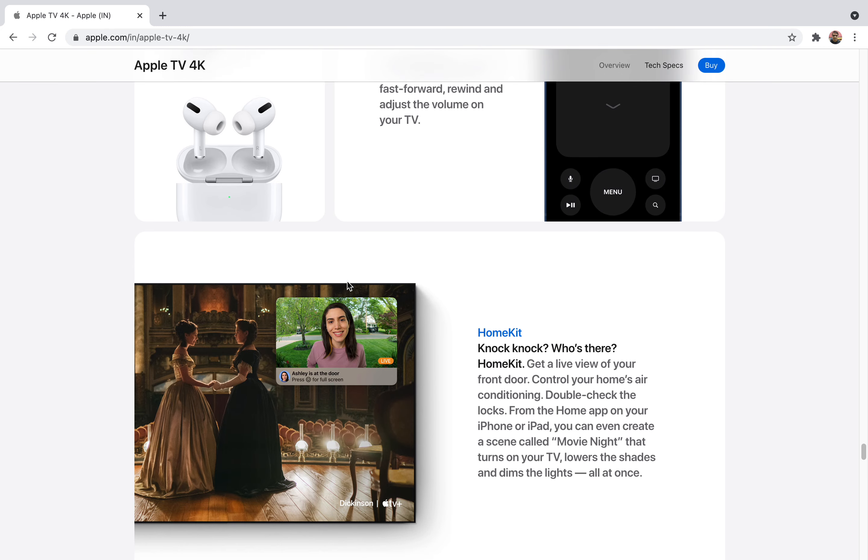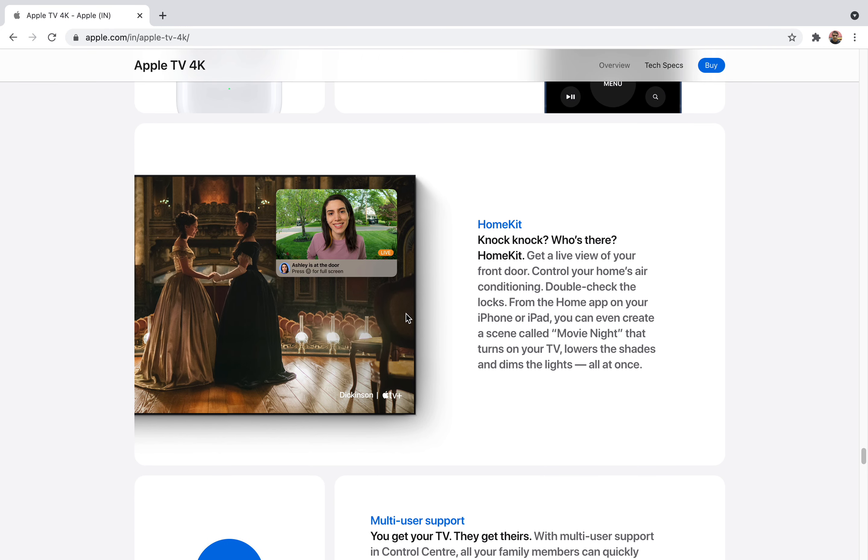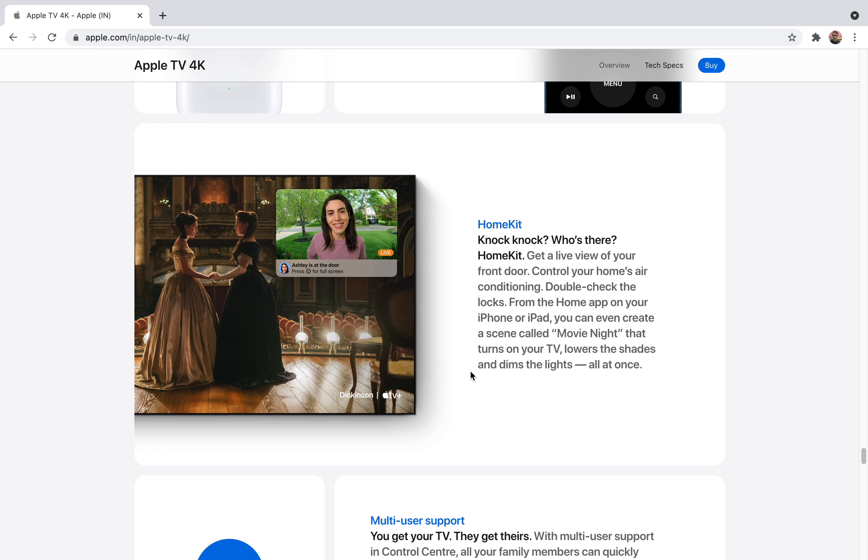HomeKit is Apple's own home setup. In this you can connect your own Apple devices into a single place like your cameras, your CCTV cameras, and other stuff. You can create a scene called 'Movie Night' that turns on your TV, lowers the shades, dims the lights all at once.